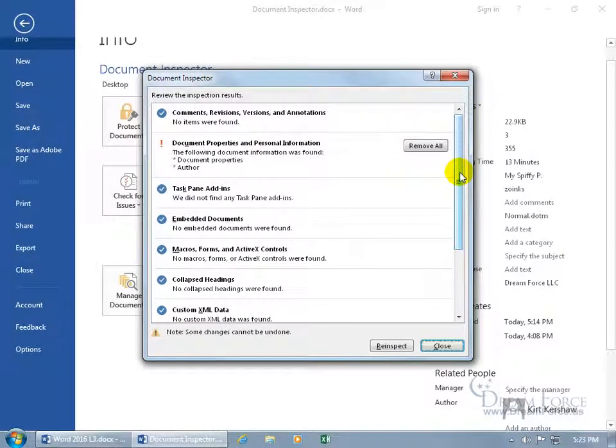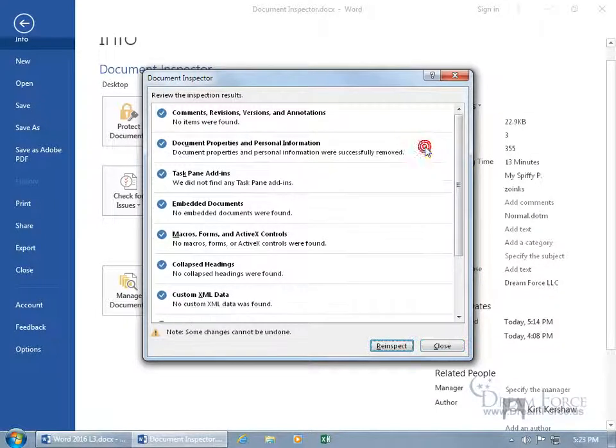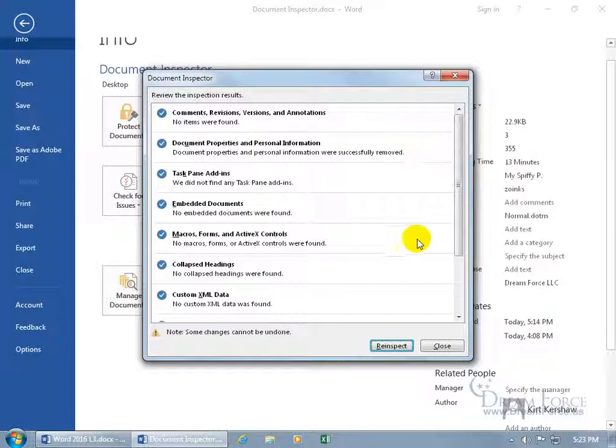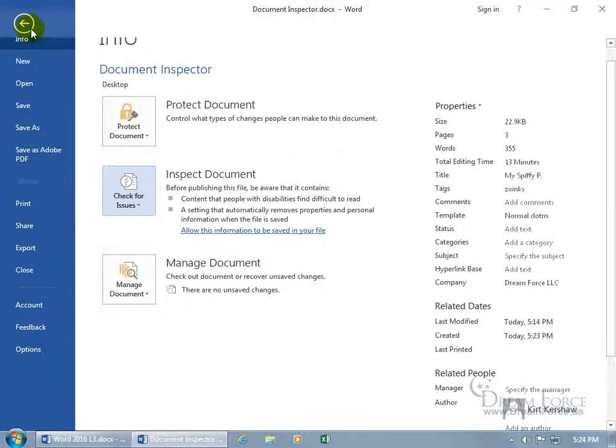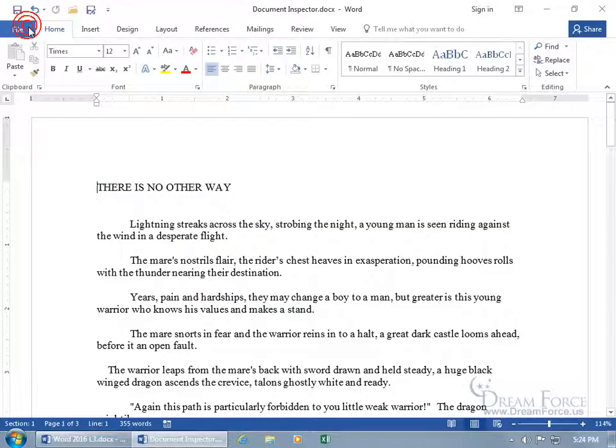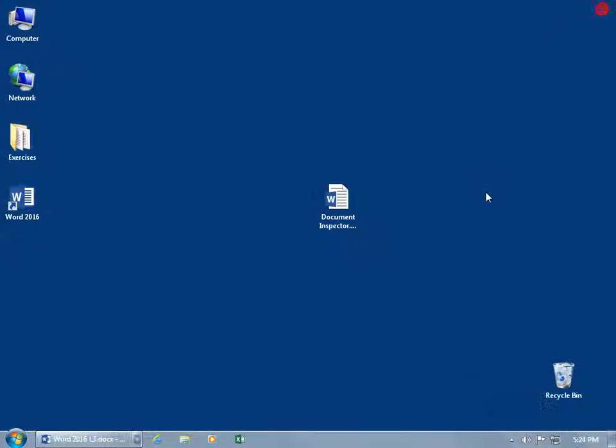So if I want to go ahead and remove all this before I send it off to somebody else, let's see what happens when I click on Remove All. That's it. Let's go ahead and close. And then if it doesn't refresh here, you may want to go ahead and click back, save your work, close out of here. You shouldn't have to save it, it should clear it out.